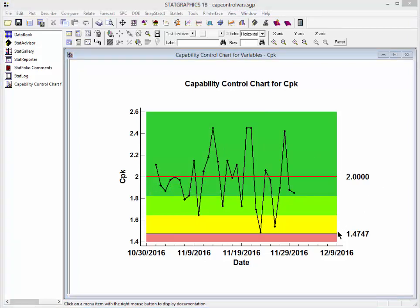Notice that the region beyond the control limit is shaded red. The region between the control limit and two-thirds of the distance from the center line to the control limit is shown in yellow. Points in the yellow region would generate a warning because they're getting very close to the control limit. The zone between one-third and two-thirds of the distance from the center line to the control limit is shown in light green, and the rest of the region is dark green.